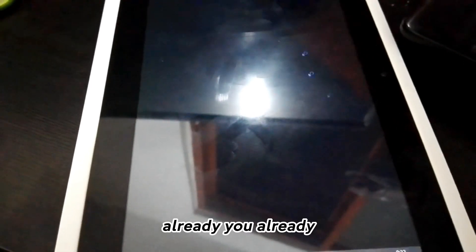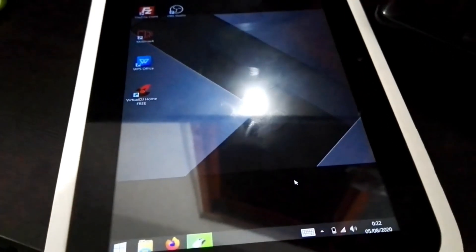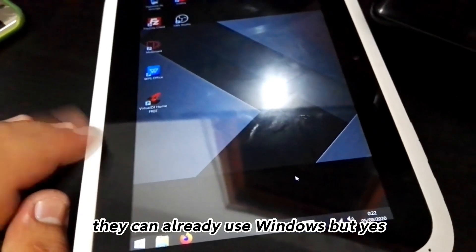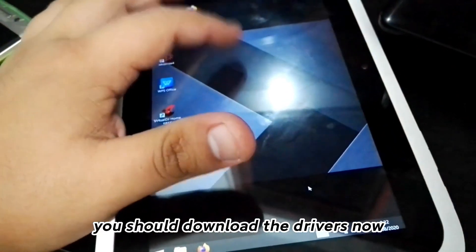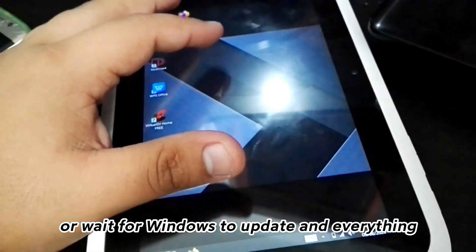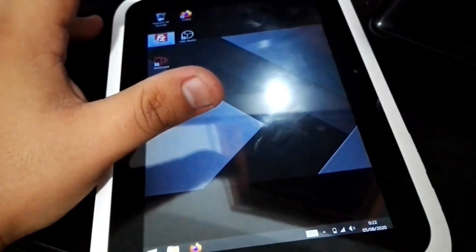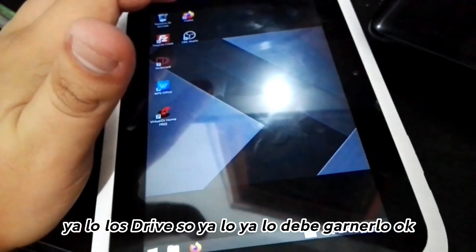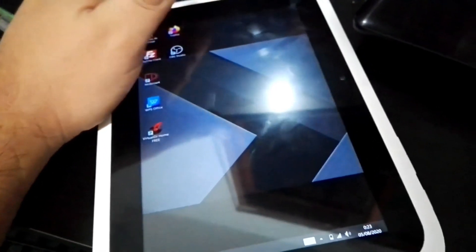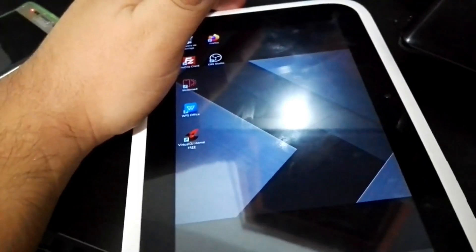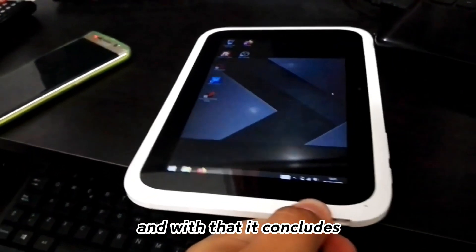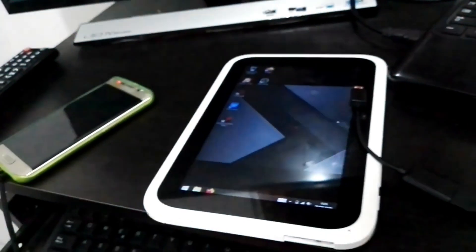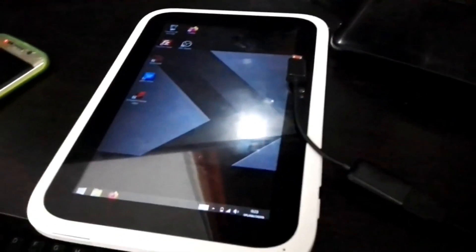You can already use Windows, but yes, you should download the drivers now or wait for Windows to update. Look up the make and model of the tablet, and with that it concludes the Windows installation on a Chinese tablet.